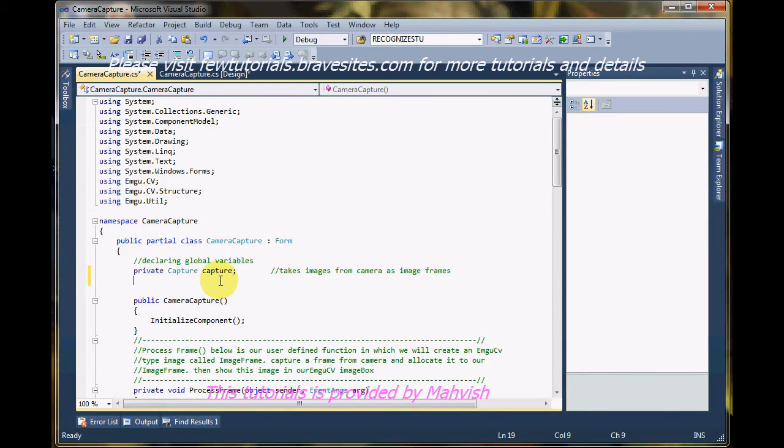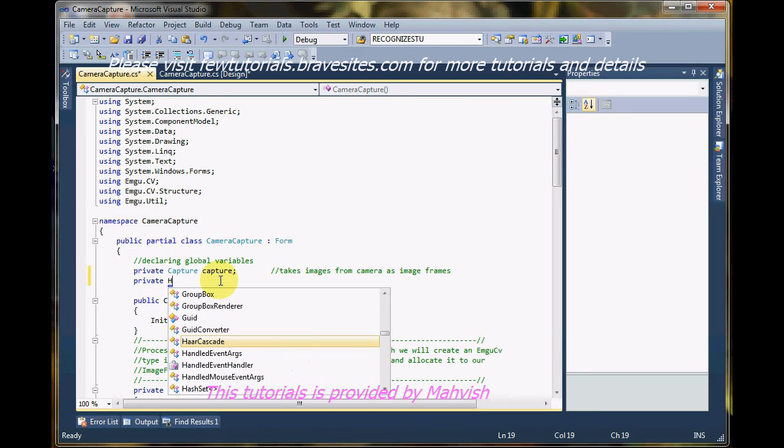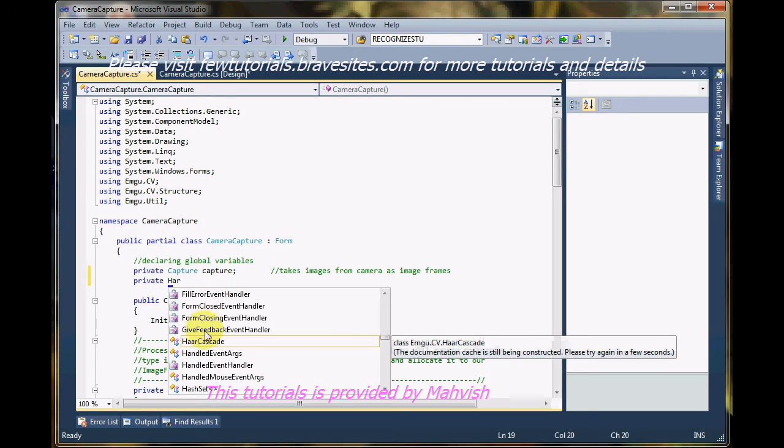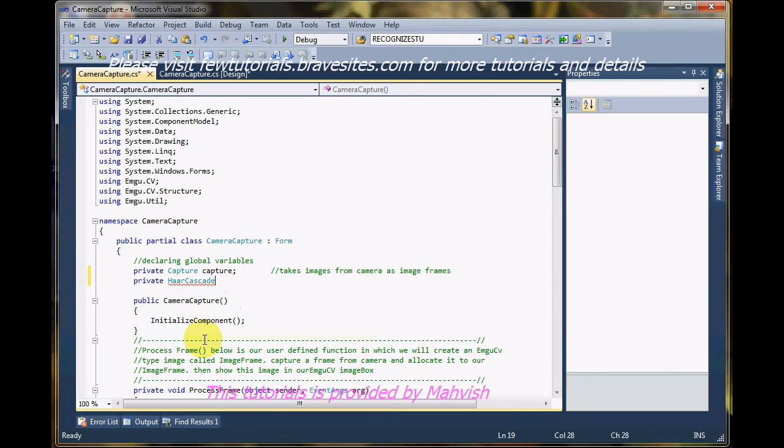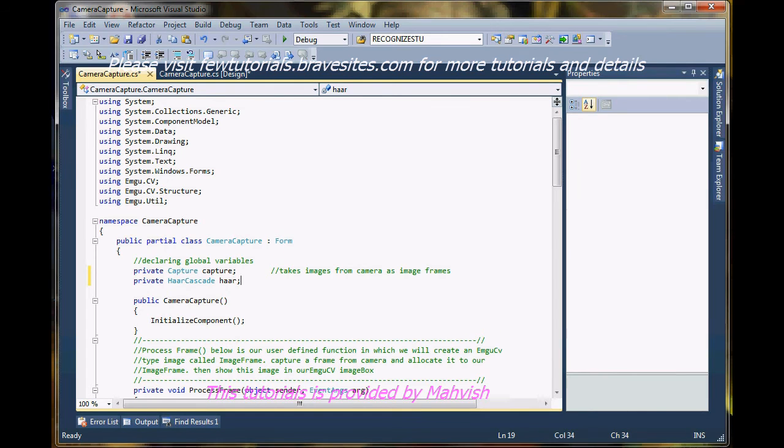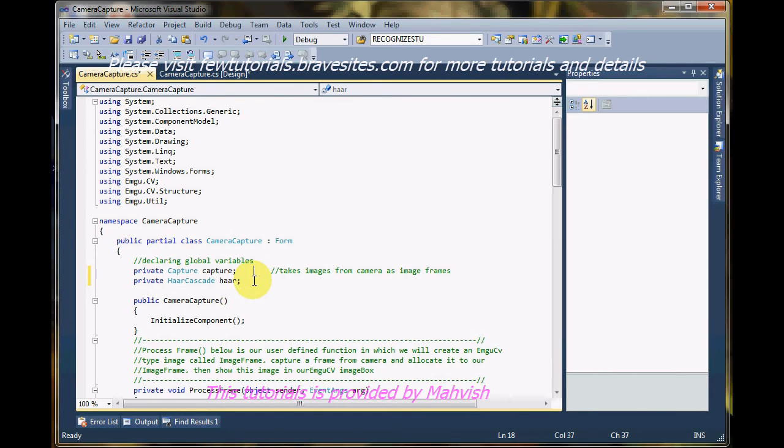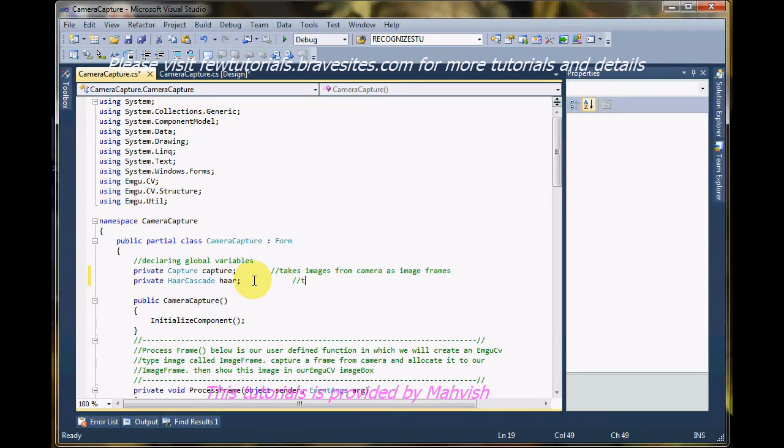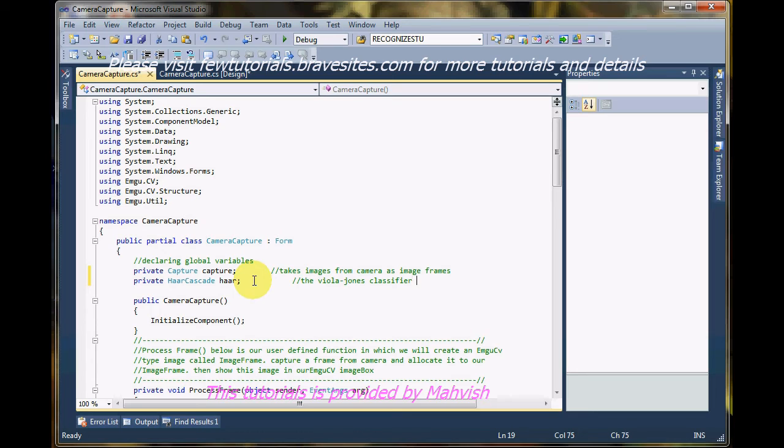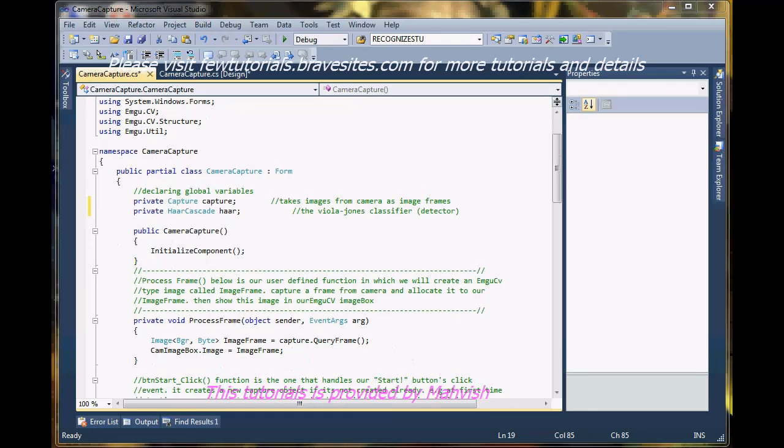So, let's just declare one over here, private Haar cascades, there it is. Select this, double click, and let's call it Haar. Now, I'm going to add a note to it, so that we remember what it is. The Viola Jones classifier, or, let's say, detector.